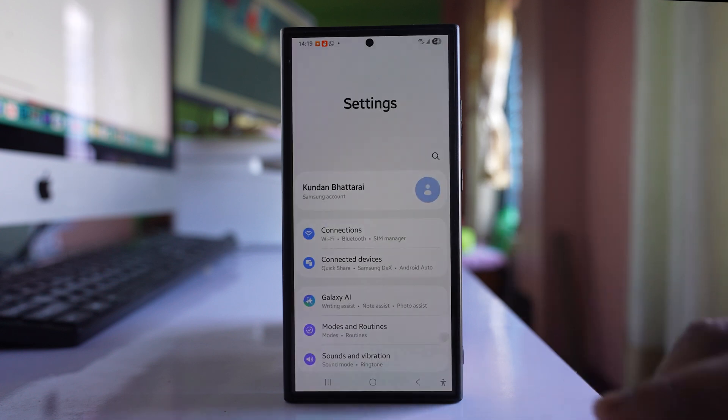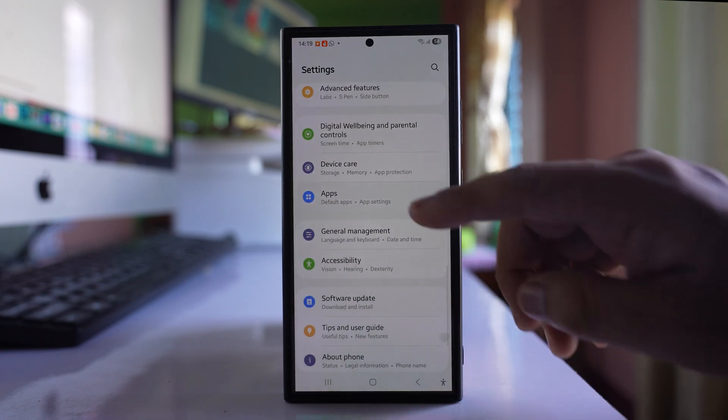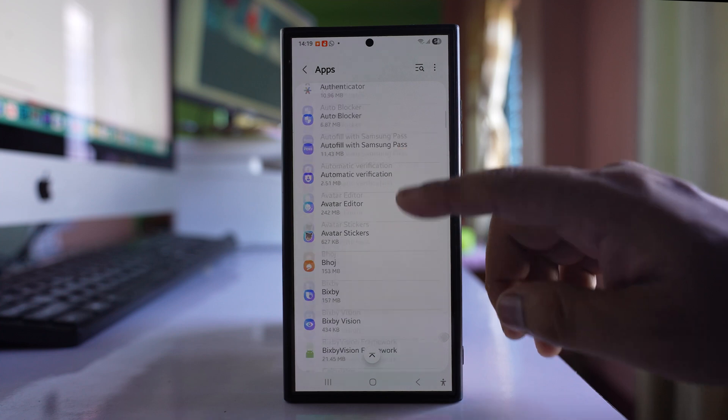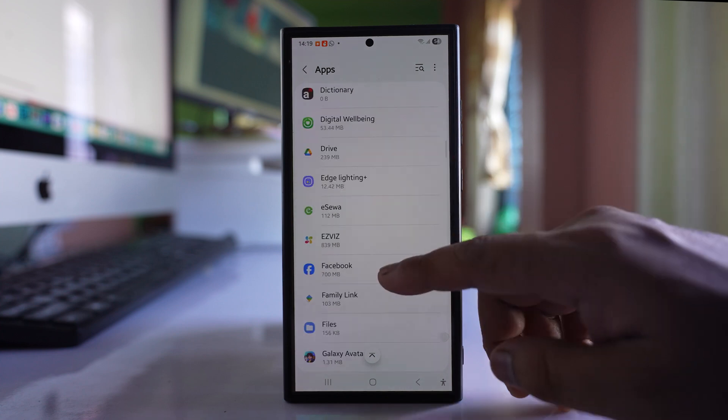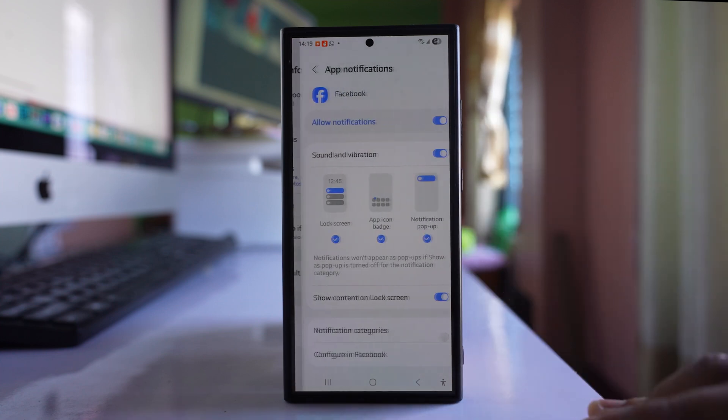Go to settings option. Go to apps and from here you have to open Facebook. Go to notifications.